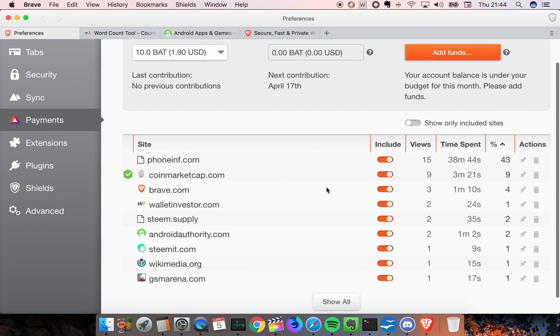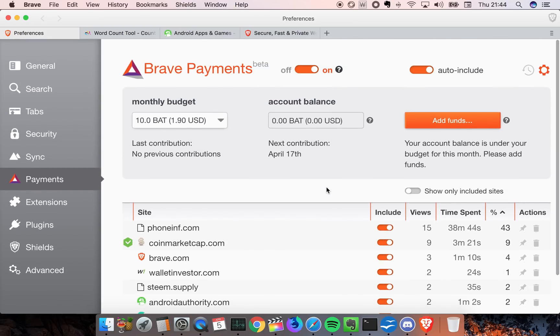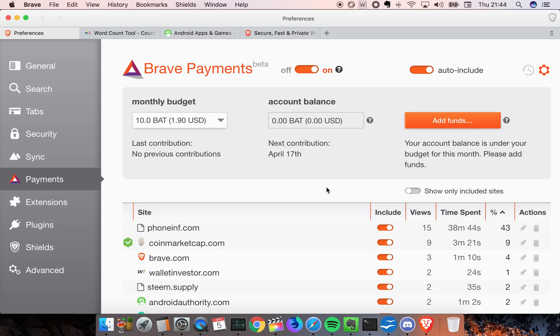Brave Payments - this is the number one feature which makes this browser better than anything else, because this will allow you to support whatever website you like, whatever Twitch creator you like, or whatever YouTube creator you like.